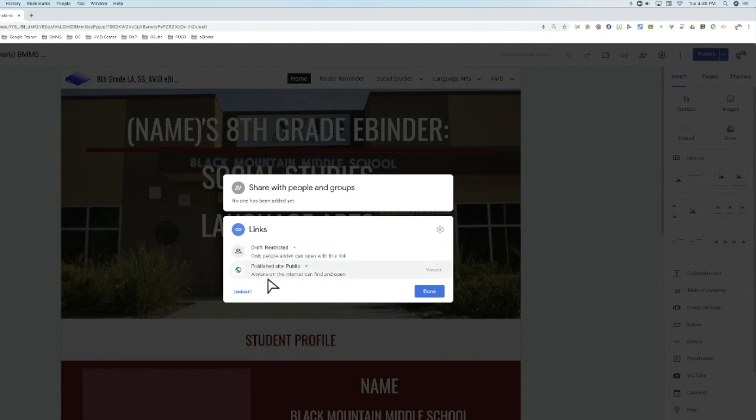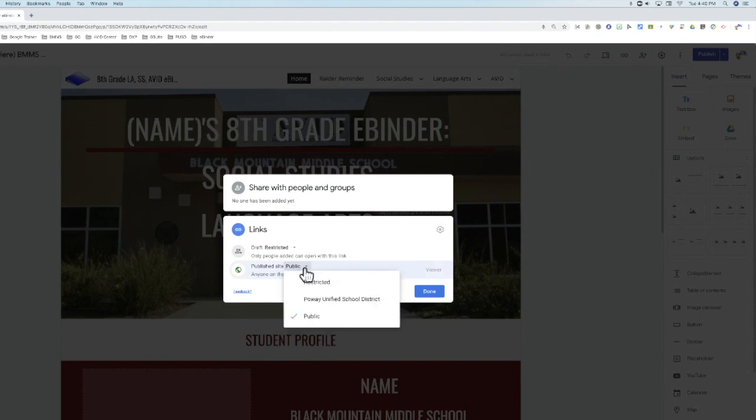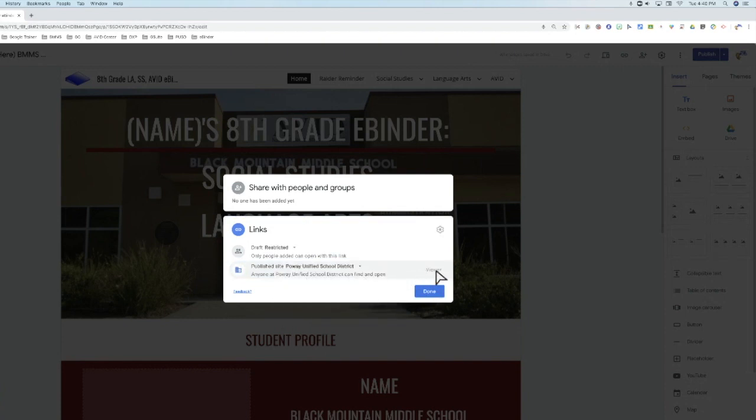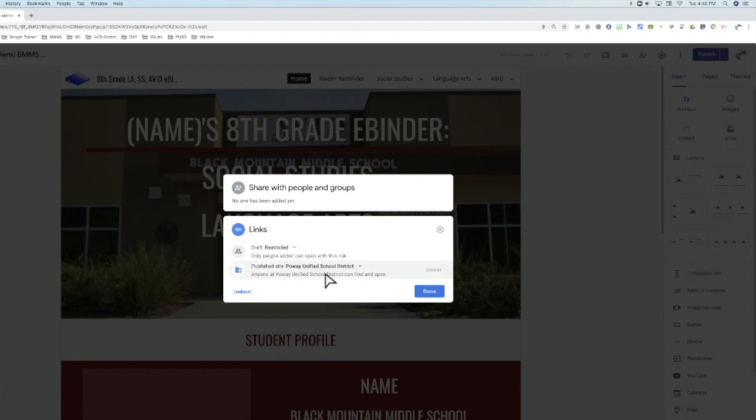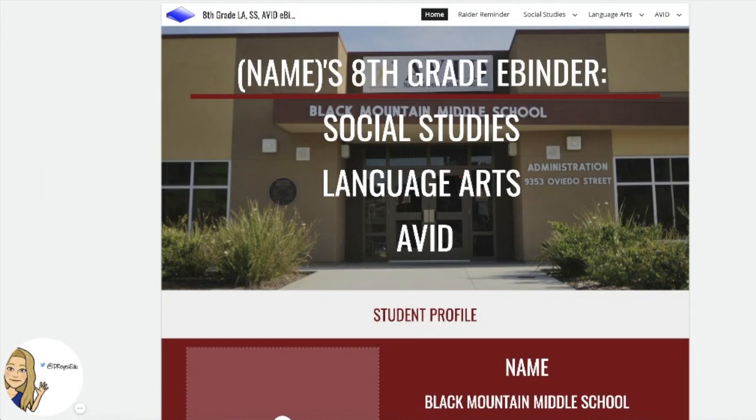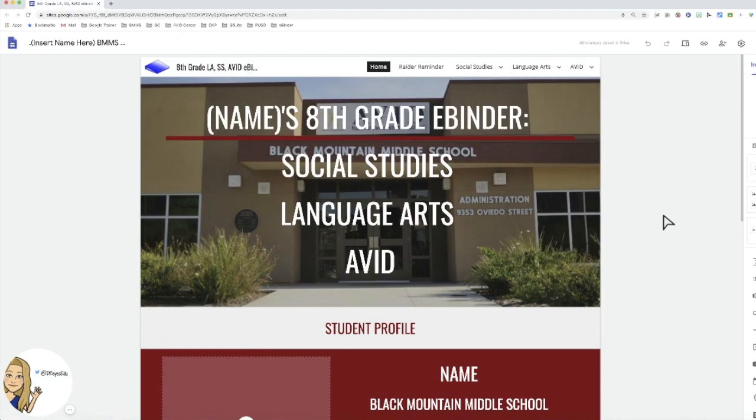Right now, as it stands, I have anyone on the internet can publish and find and open. If you have a domain again and you want to limit it to that domain, you can limit it and they will be a viewer. So no matter what, best practice, you do not want all of these people to be able to edit your site. I hope this helped. It is the more complicated part of the Google Sites, but it is amazing that we can now create templates and have our students copy by simply putting it in a folder in Google Drive.